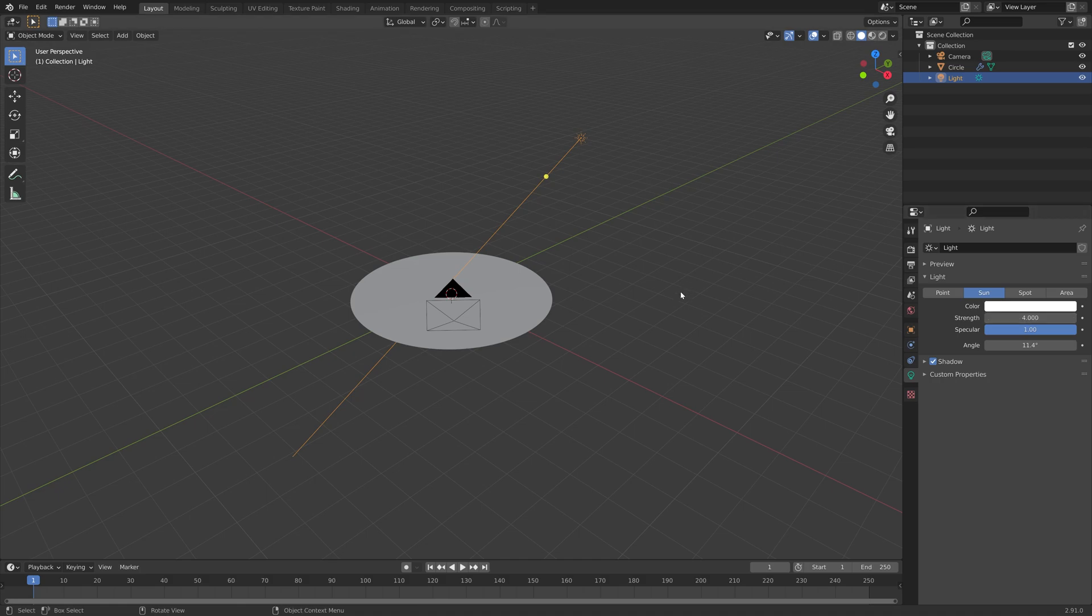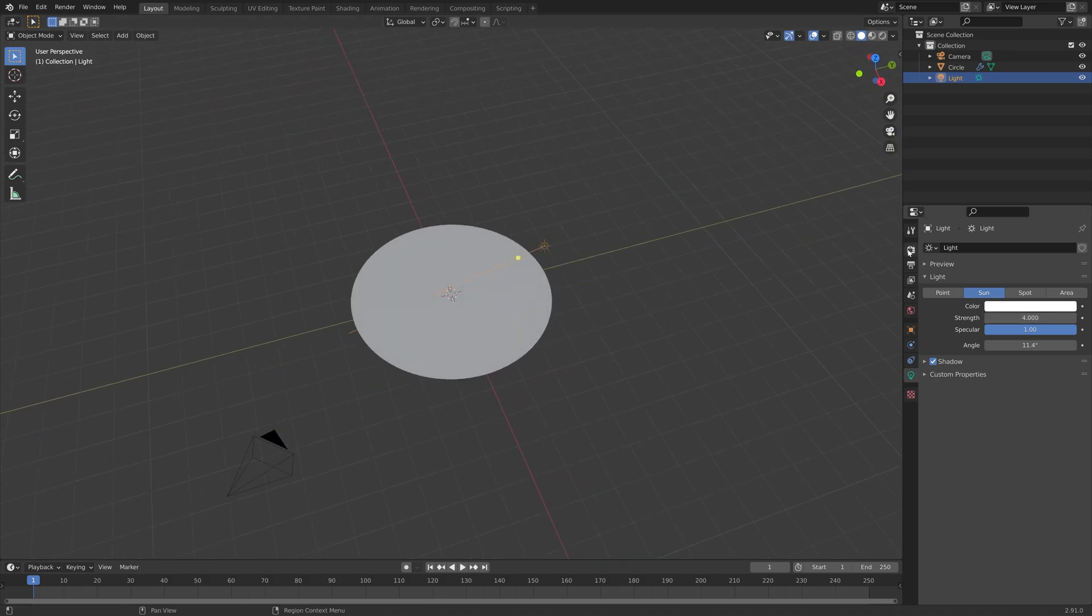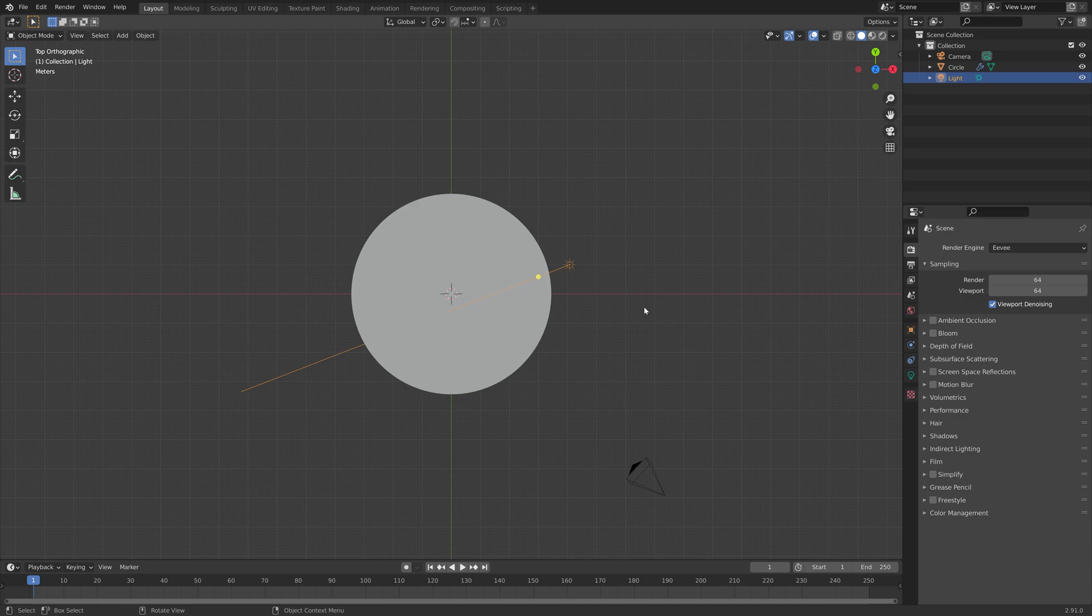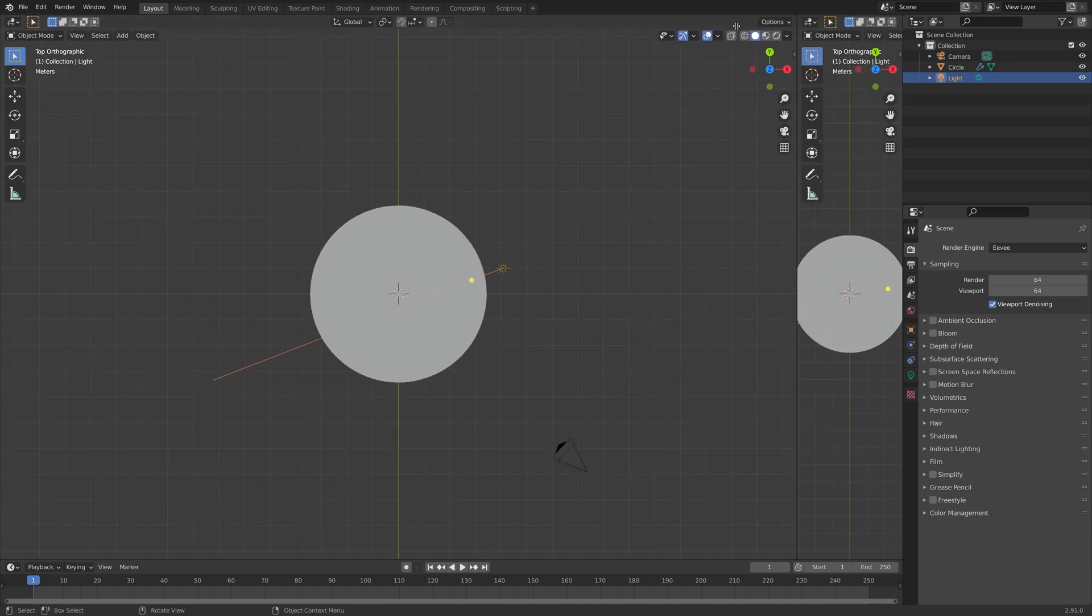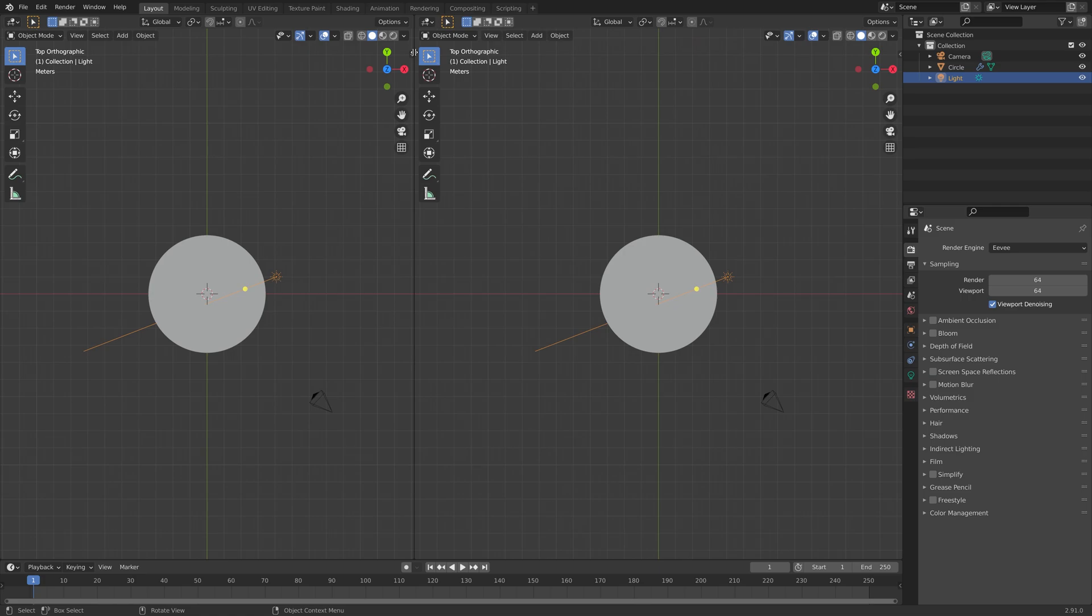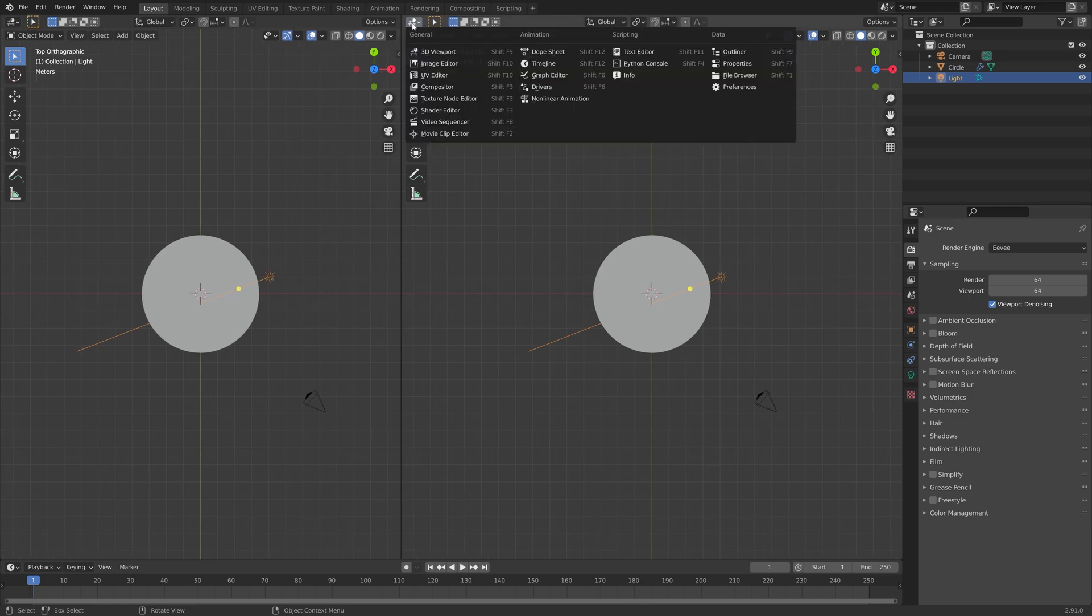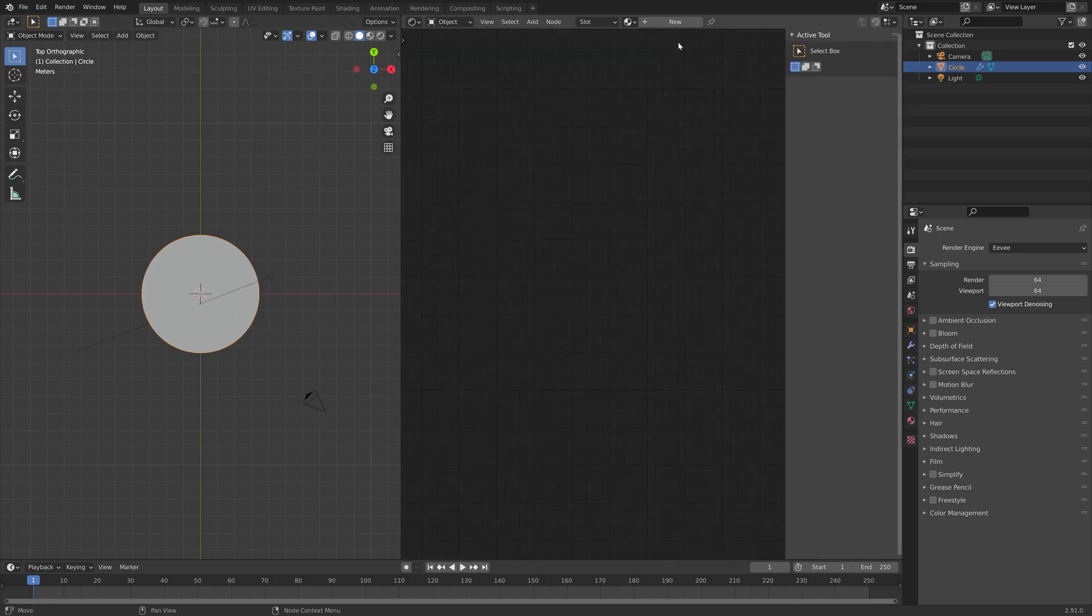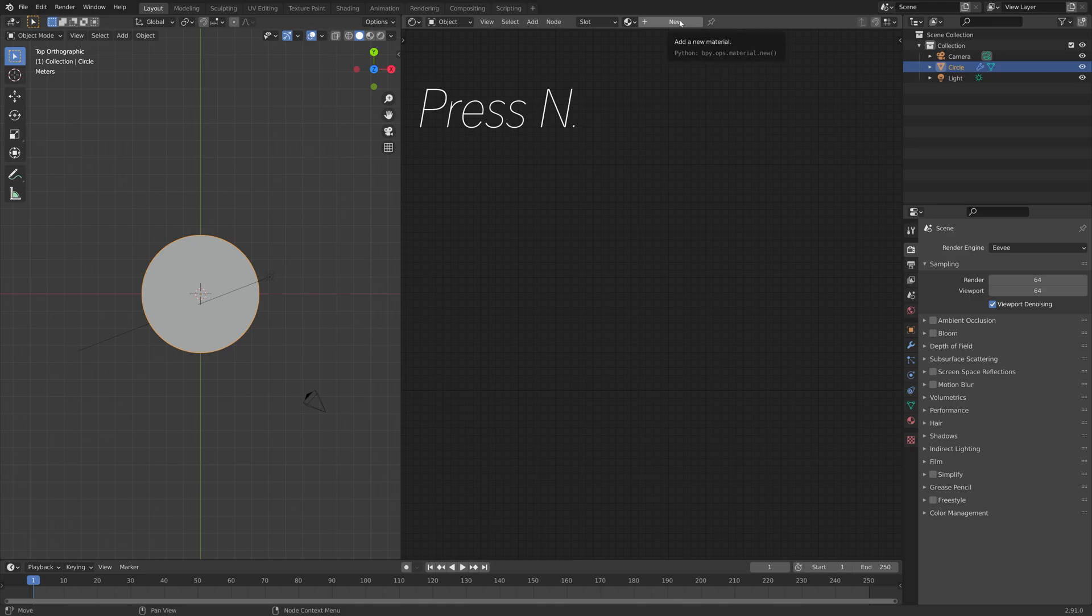And then next, we can go into the render settings, and I'm going to increase the number of samples in the viewport to 64 to increase the quality of the render in the viewport, and then drag the top right corner to add a new window. And let's go into the shader editor, and select the circle, and let's add a new material.